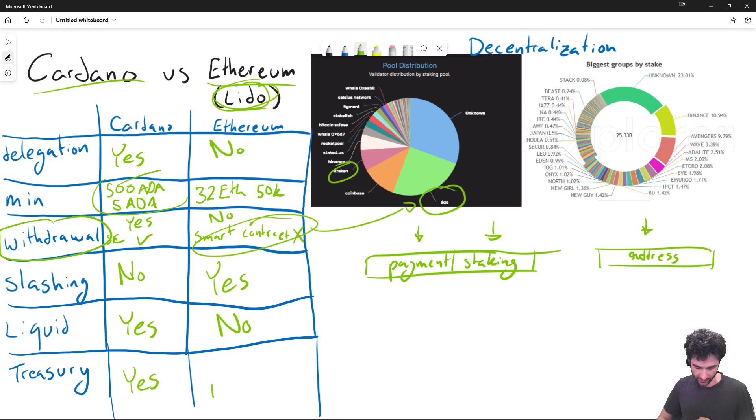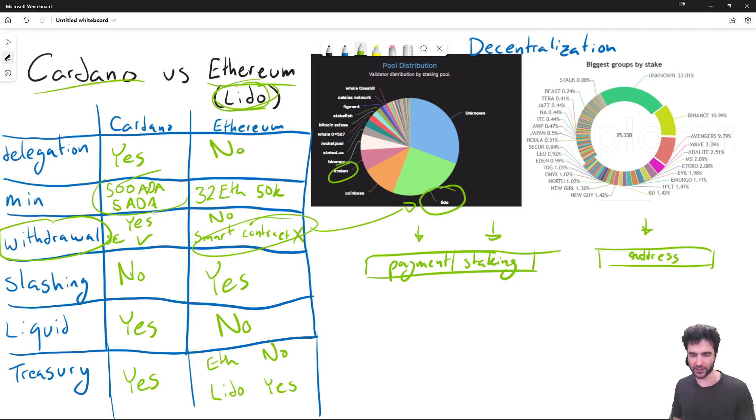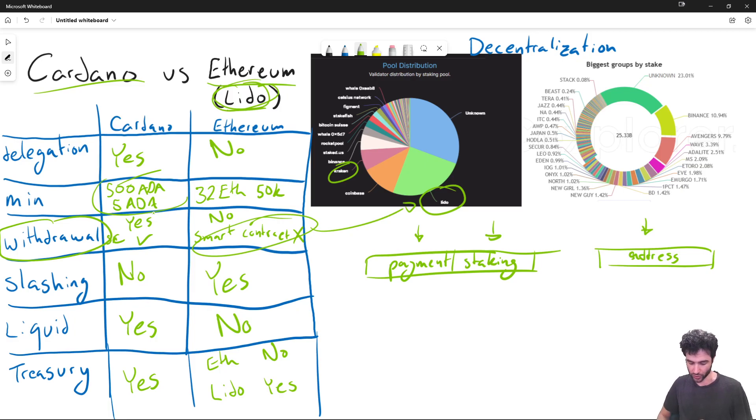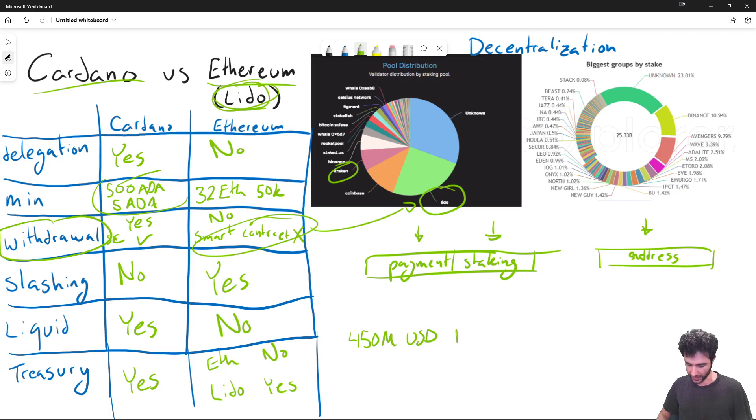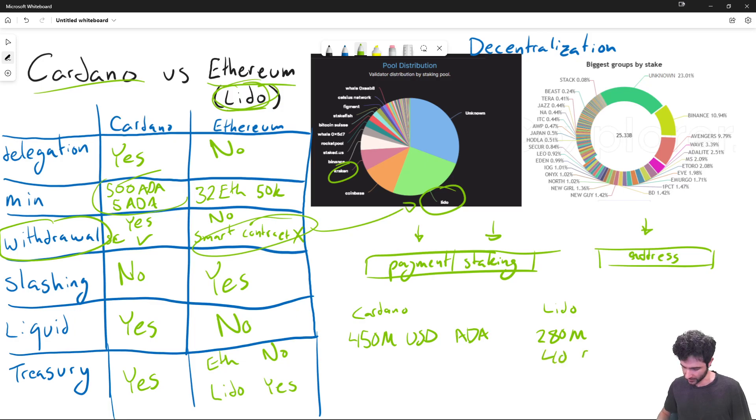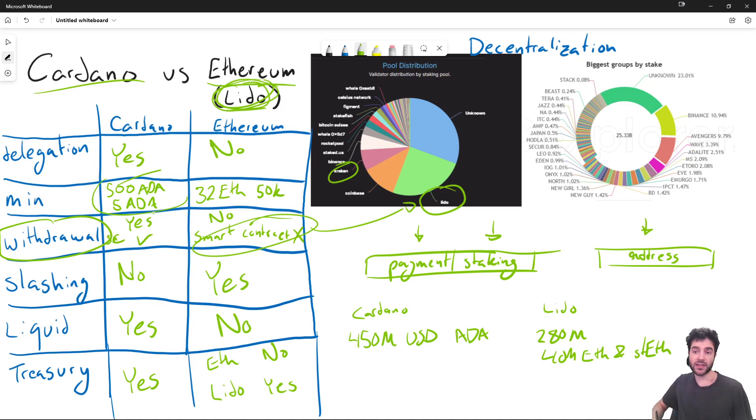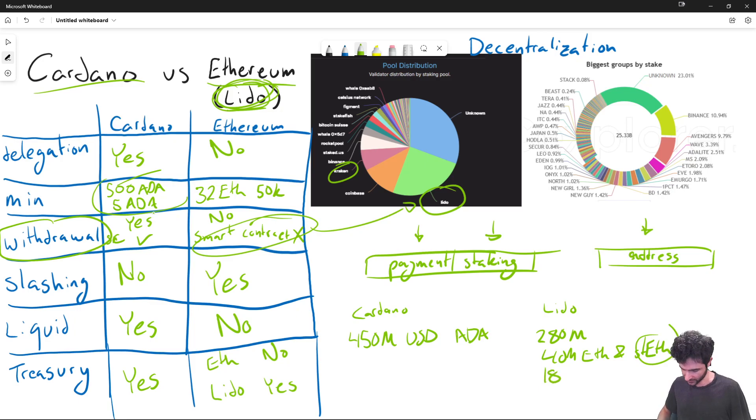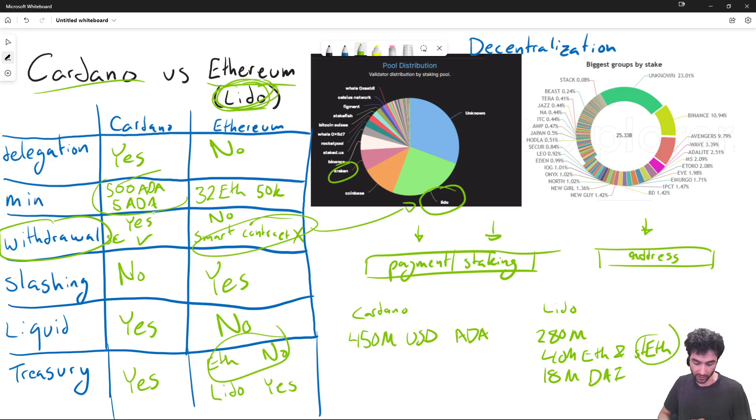Cardano has a treasury and Lido has a treasury, but Ethereum itself does not have a treasury, and Vitalik is historically not a fan of treasuries. Cardano's treasury has at the current moment about $450 million in ADA tokens and only ADA tokens. The Lido treasury has 280 million in Lido tokens, about 40 million in ETH and STETH. STETH is the name of the wrapped ETH inside the Lido smart contract, so it's equivalent to ETH. And then about 18 million in DAI, which is a basket stable coin on Ethereum pegged to the US dollar. So both have treasuries, Ethereum itself does not, but Lido does.